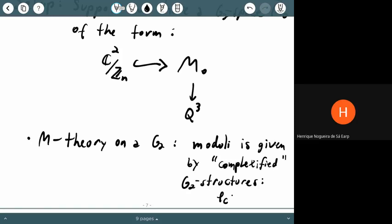Question from Henrique: Is M_0 an actual smooth G2 manifold, or does it have singular fibers? Answer: M_0 has an orbifold singularity along the zero section — similar to X_0 in the Calabi-Yau case. It's a real seven-dimensional orbifold which, away from the singularity, has a closed G2 structure but with torsion. The goal is to put it in a family where M_0 is the singular central fiber and the other fibers are smooth.